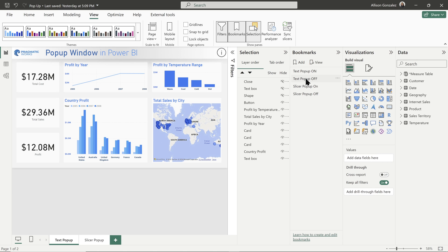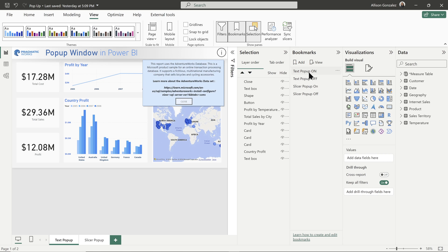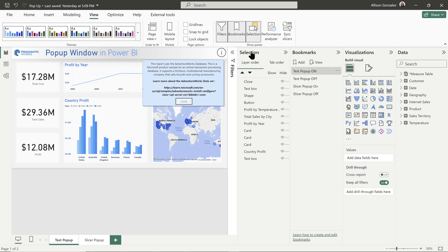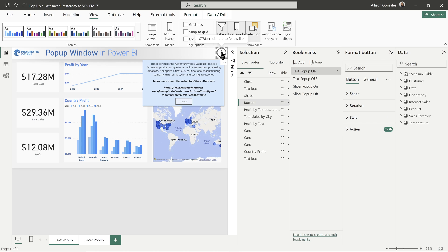The last and final piece of setting this process up is in tying those bookmarks to buttons. So we have to have a button to turn our popup on, and then we need a button to turn our popup off.